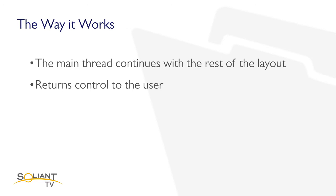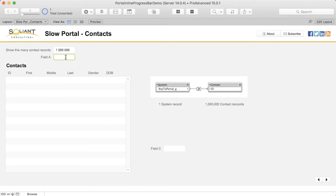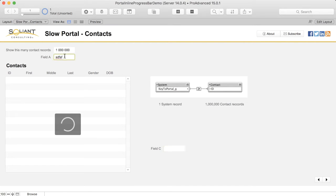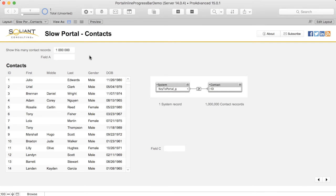If we do this again, we can see that I'm able to enter data inside the fields and tab through the fields on the layout while the portal is still loading. Note that for trivial portals — that is, portals which will take less than a half a second or so to load — all of the work of rendering it will remain on the main thread.